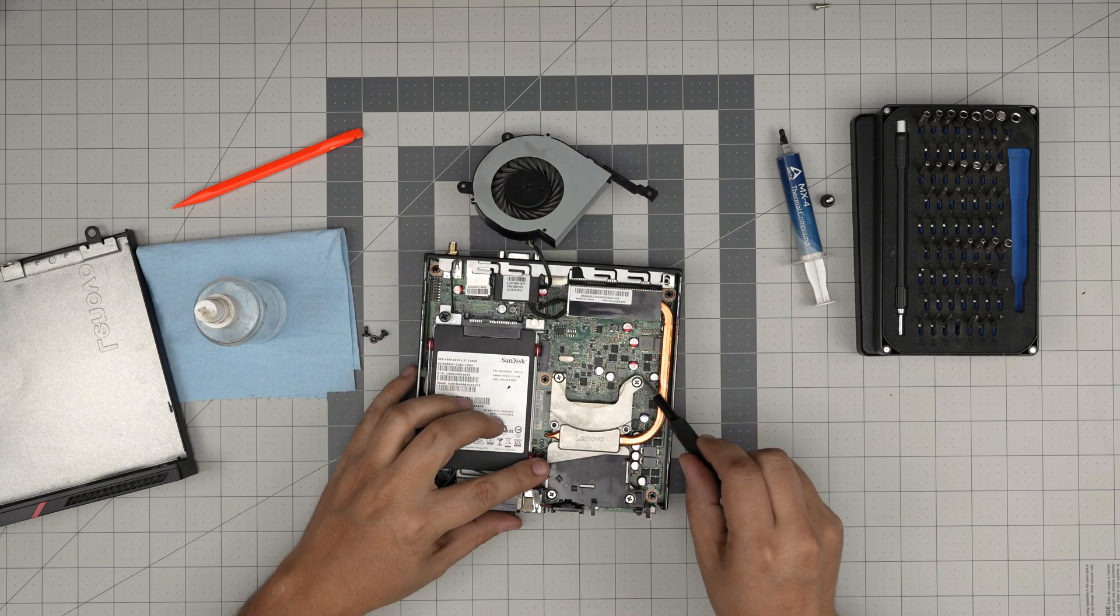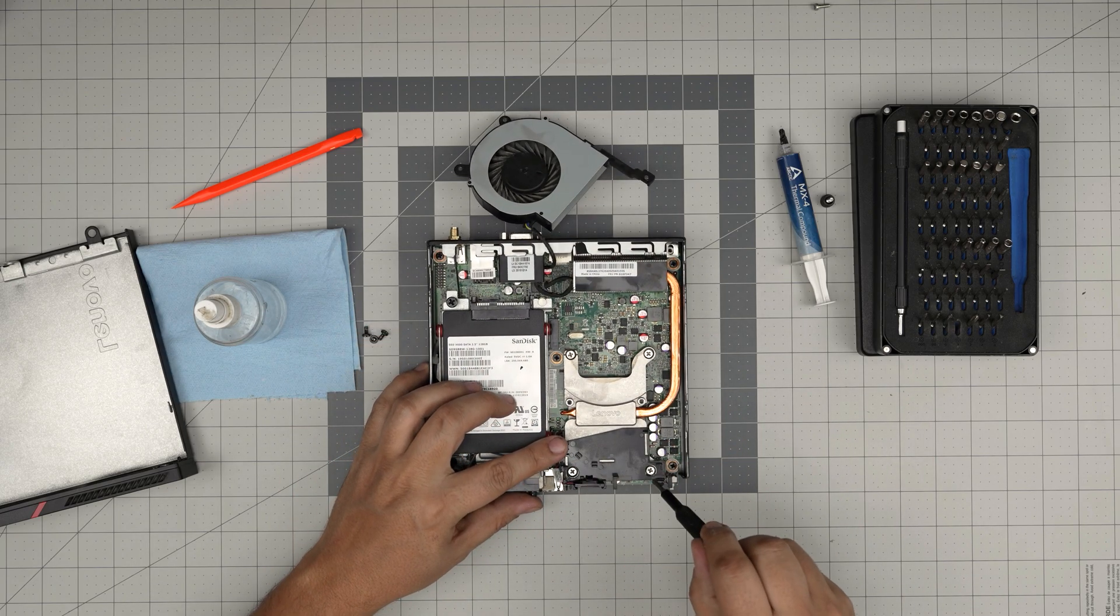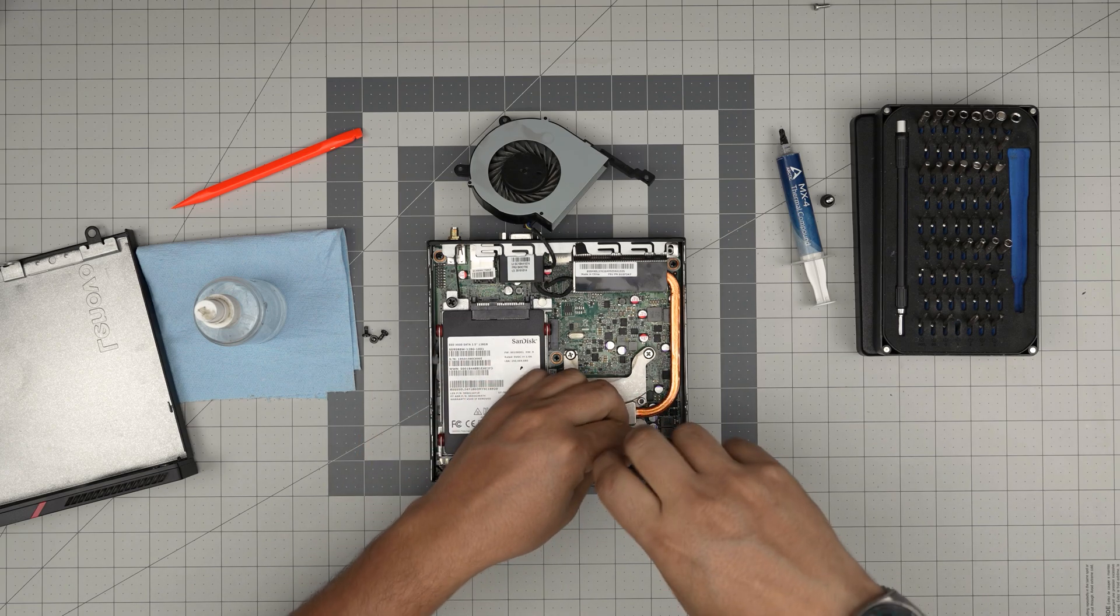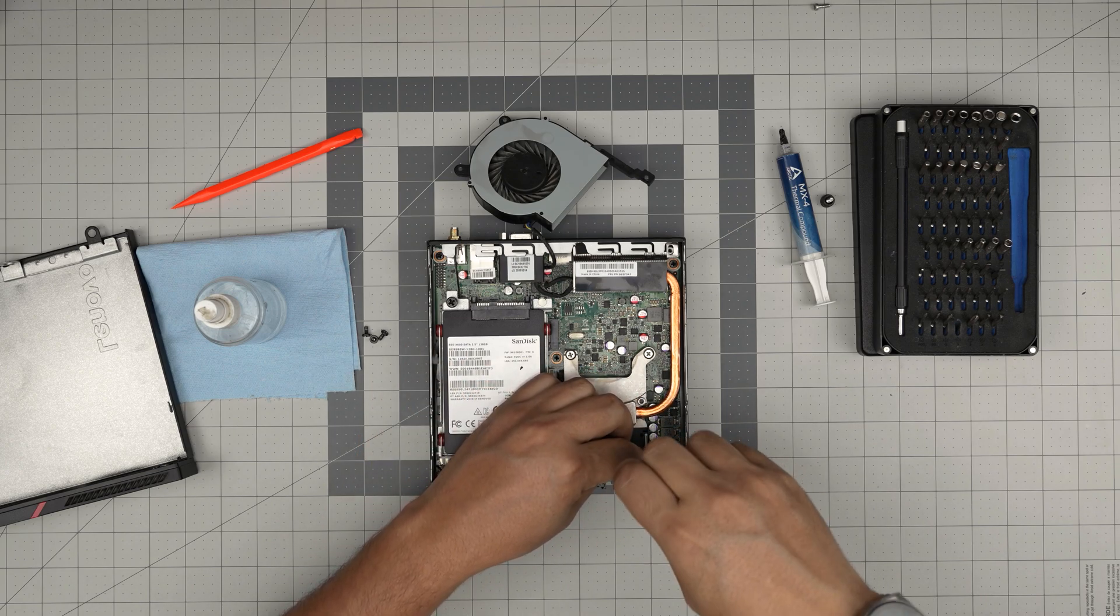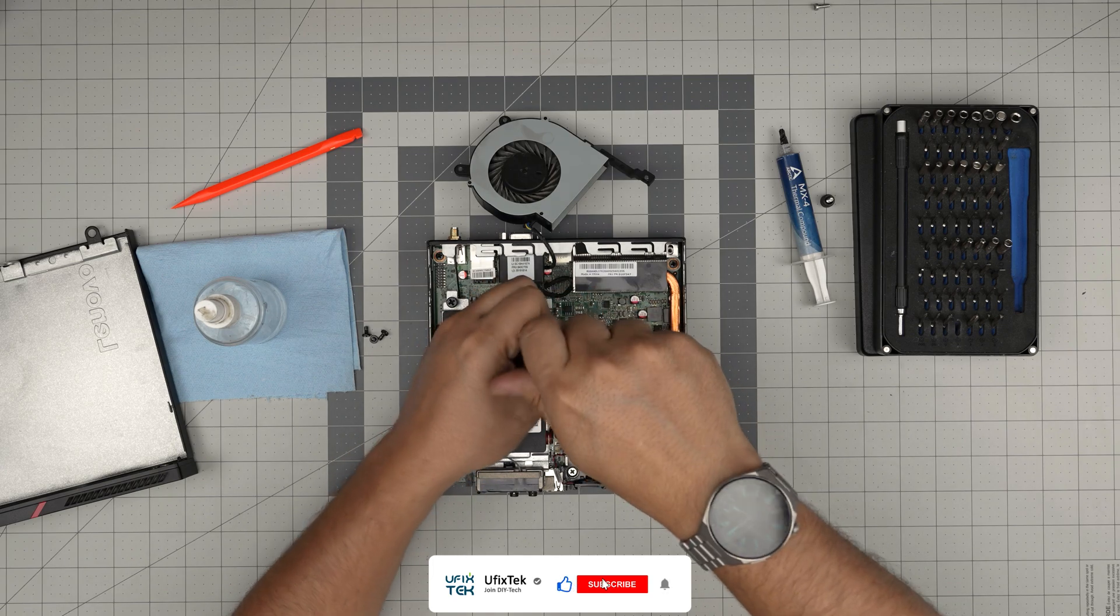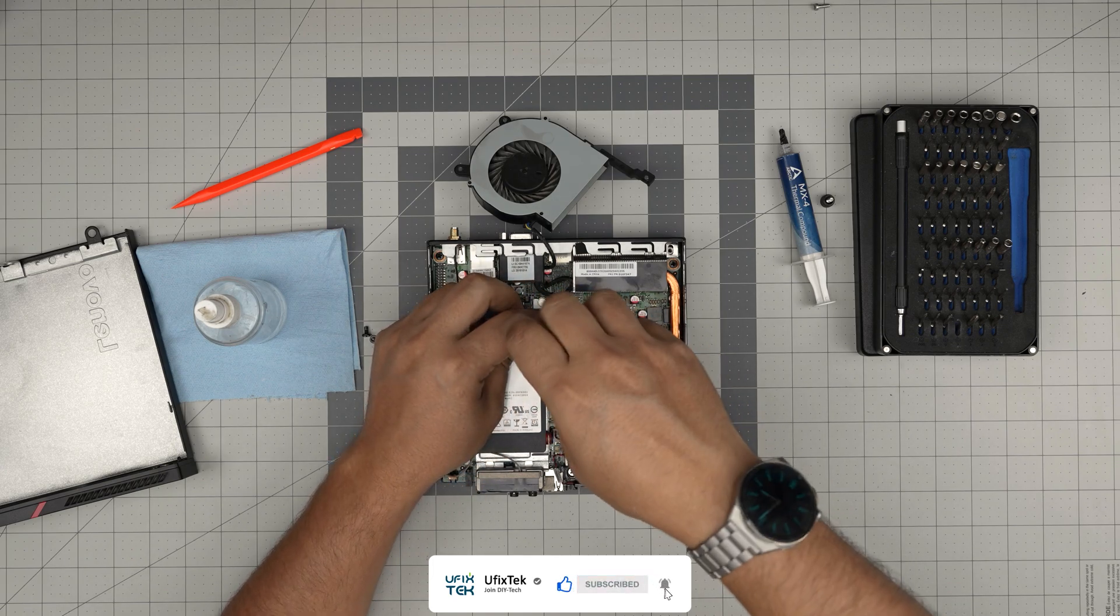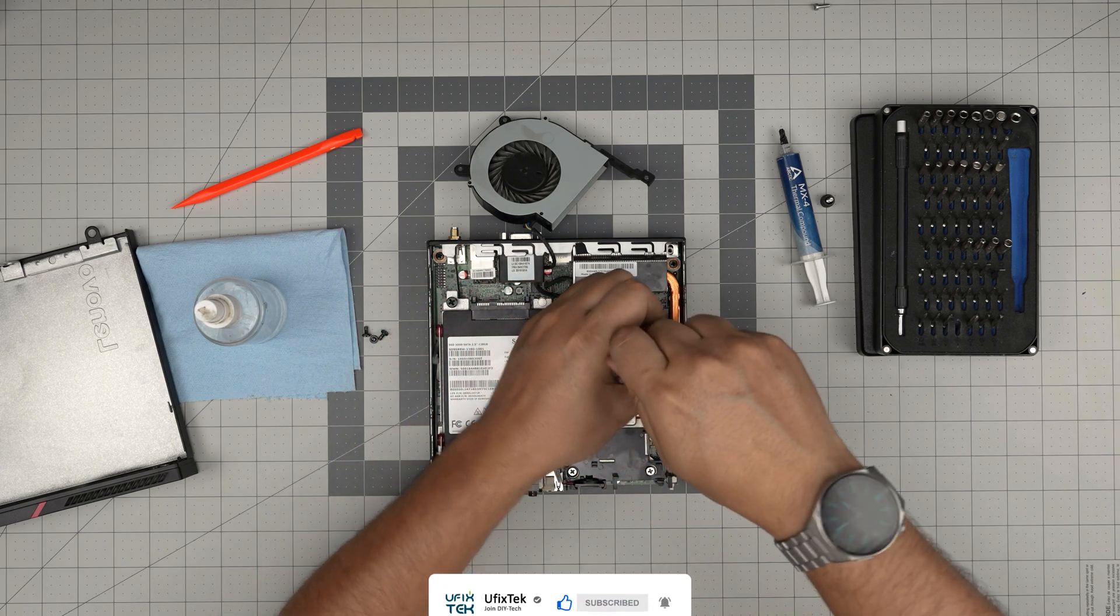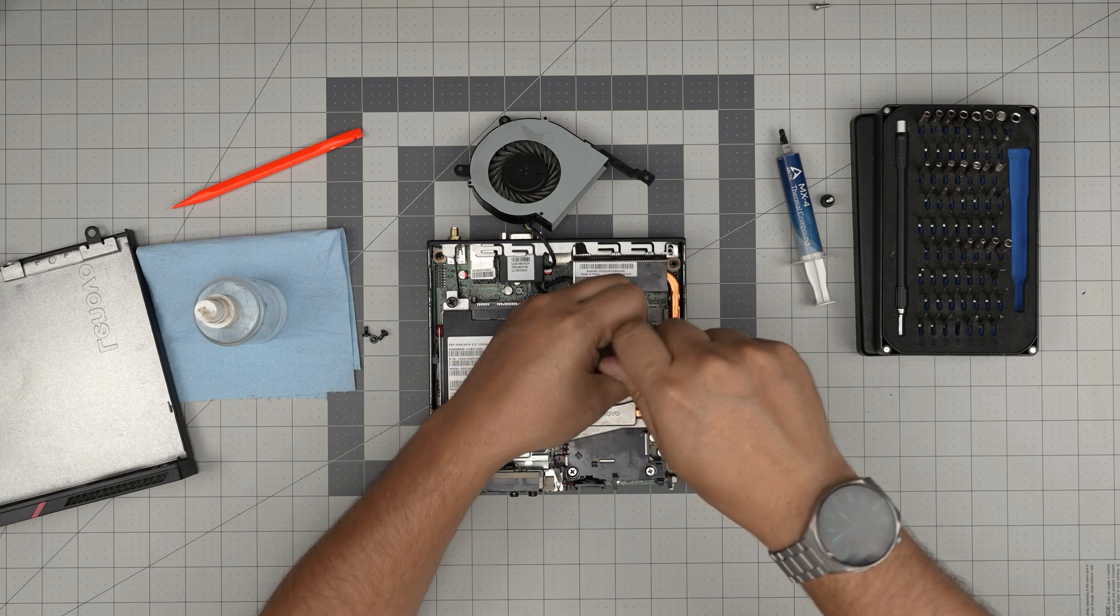To remove the heat sink, you want to remove four screws: one, two, three, four. Also, if you guys like my videos and want to support the channel, you can click like and subscribe. I'll greatly appreciate it. It helps and motivates me to make more videos, take requests, and answer your questions.